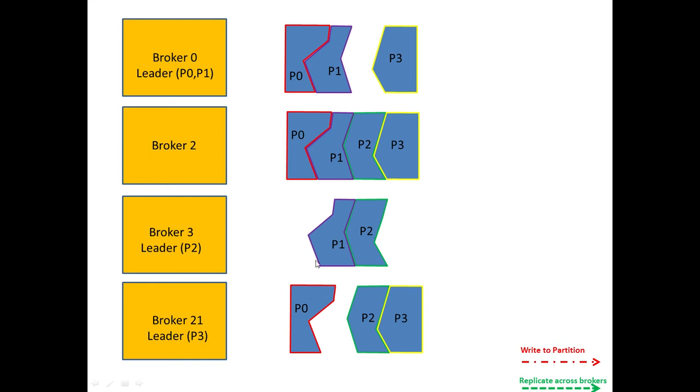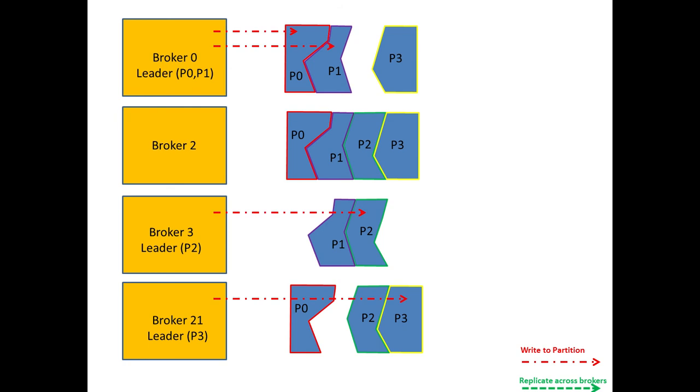You'll see that Broker 2 actually appears in all four partitions. The others, as you can see, vary. Now, Broker 0 is the leader for Partition 0 and Partition 1, therefore any writes to that topic, my second topic, via Broker 0 will go via Partition 0 and 1, will go via Broker 0. And you can see then that Broker 3 is responsible for Partition 2 writes, and Broker 21 is responsible for Partition 3 writes. So you always write to the leader of the Partition.